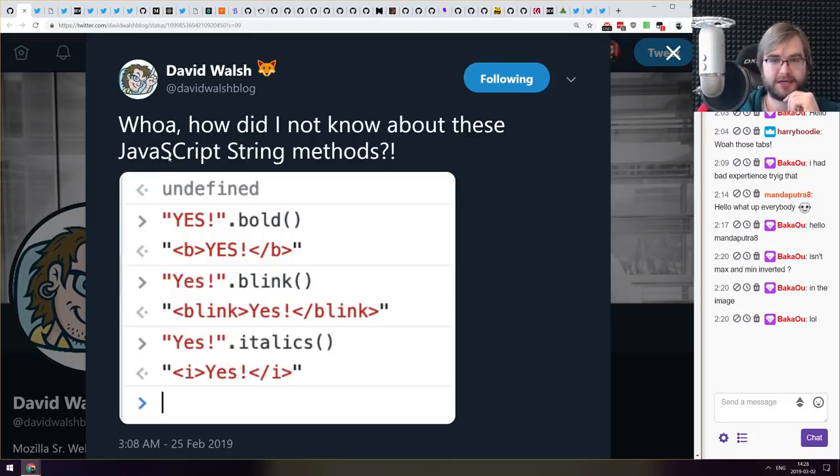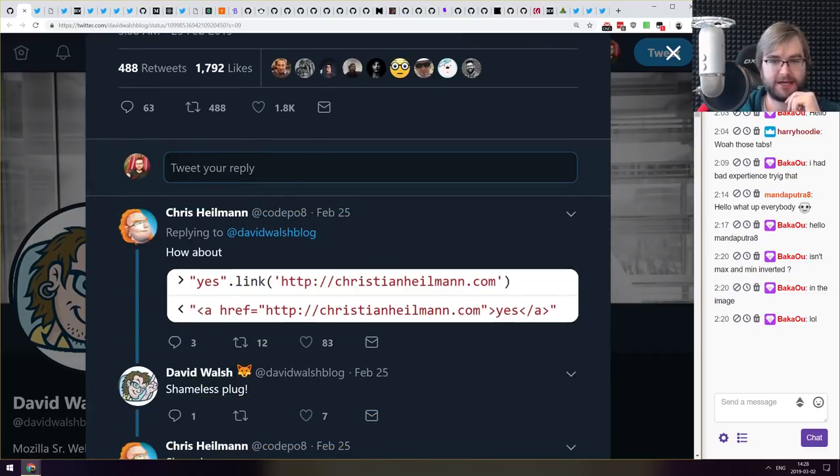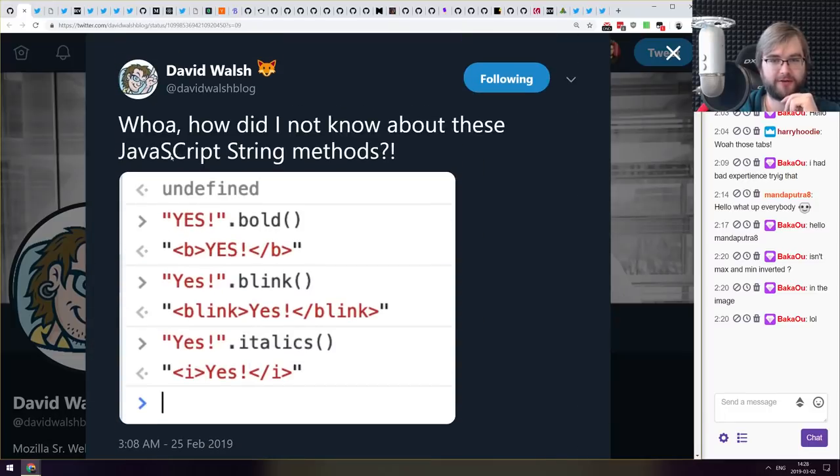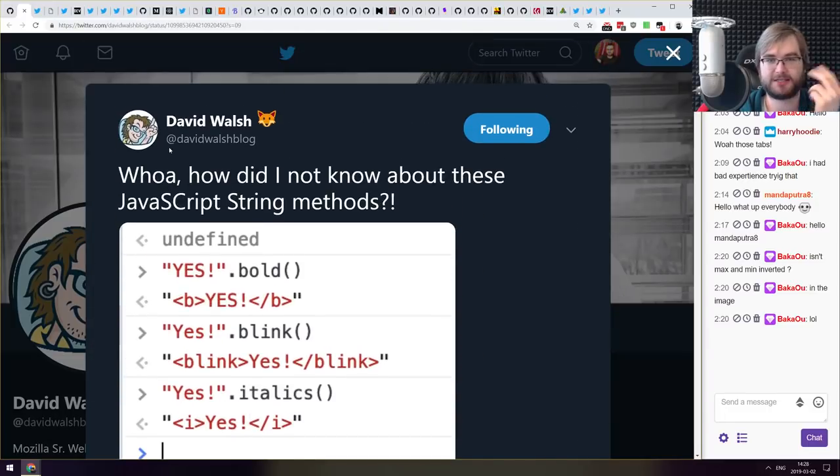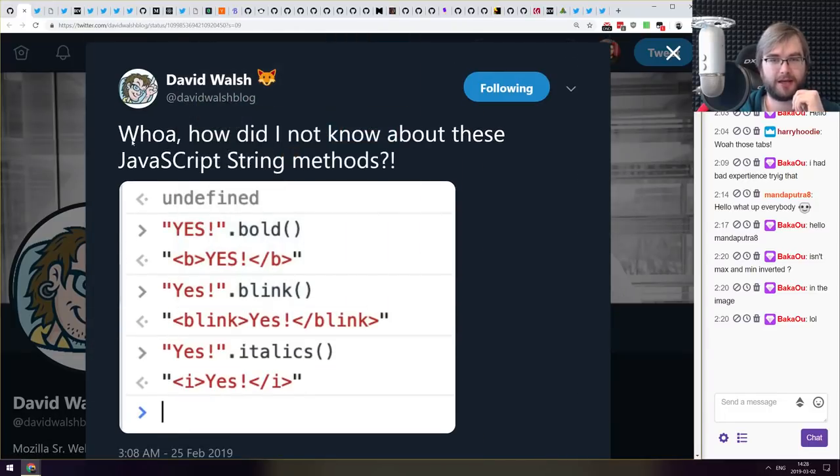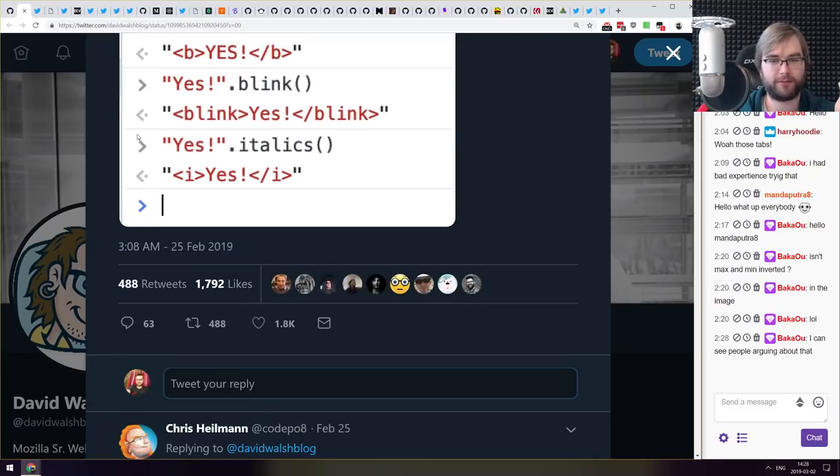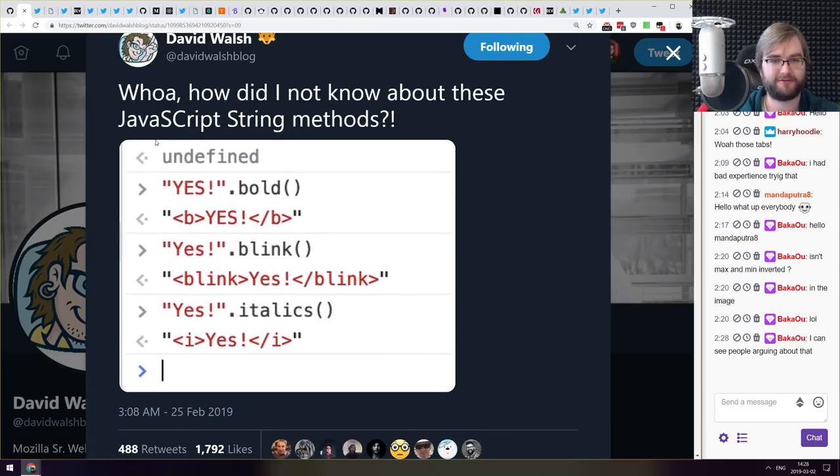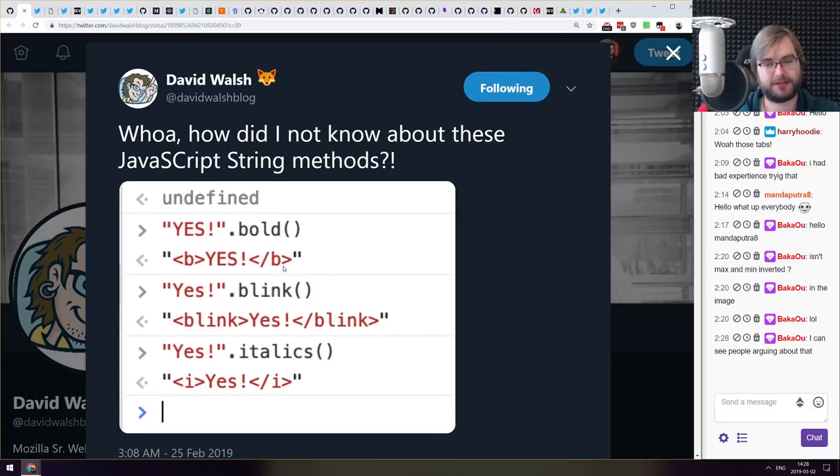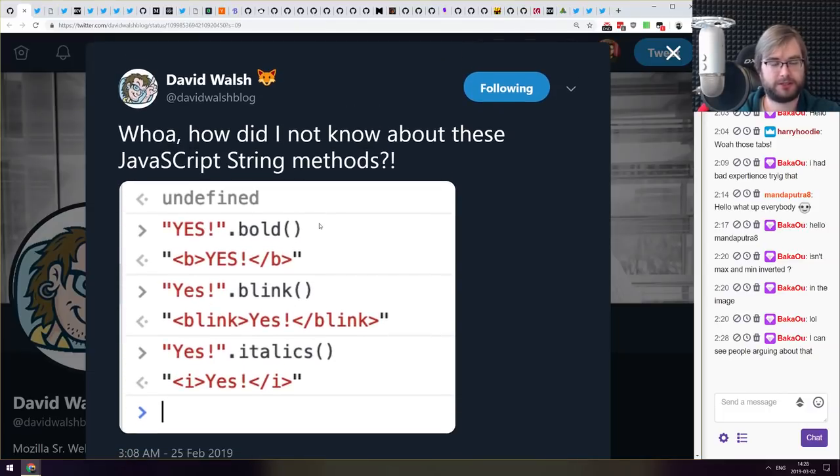Next thing we got here is turns out JavaScript has string methods like .bold, .blink, .italics, .link and so forth. And yes David Walsh here did not know about them and I also did not know about that. It is kind of incredible. I did not know that was a thing but now you do and I also do and that's kind of awesome.